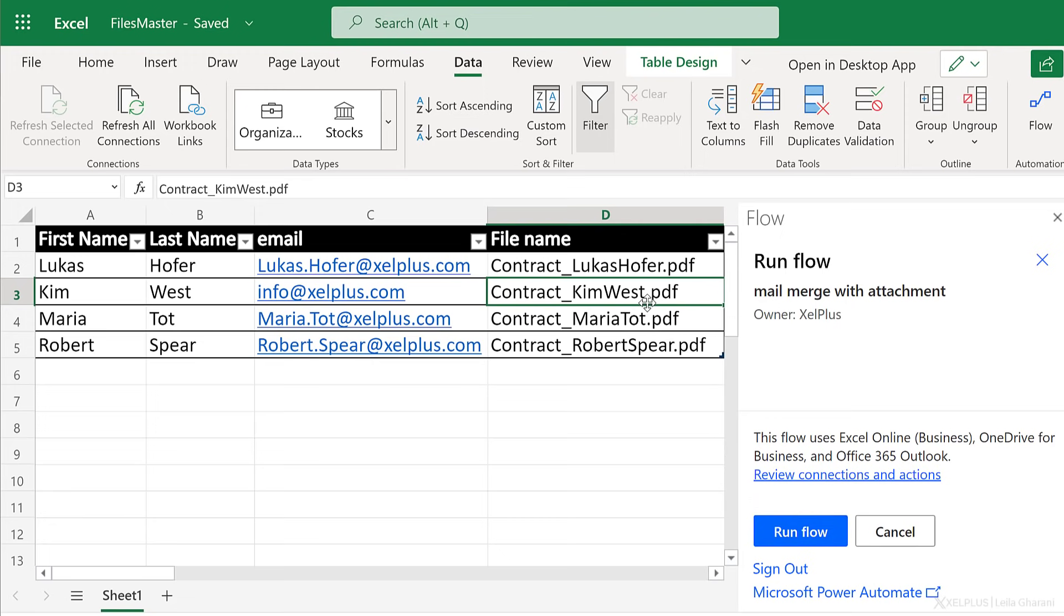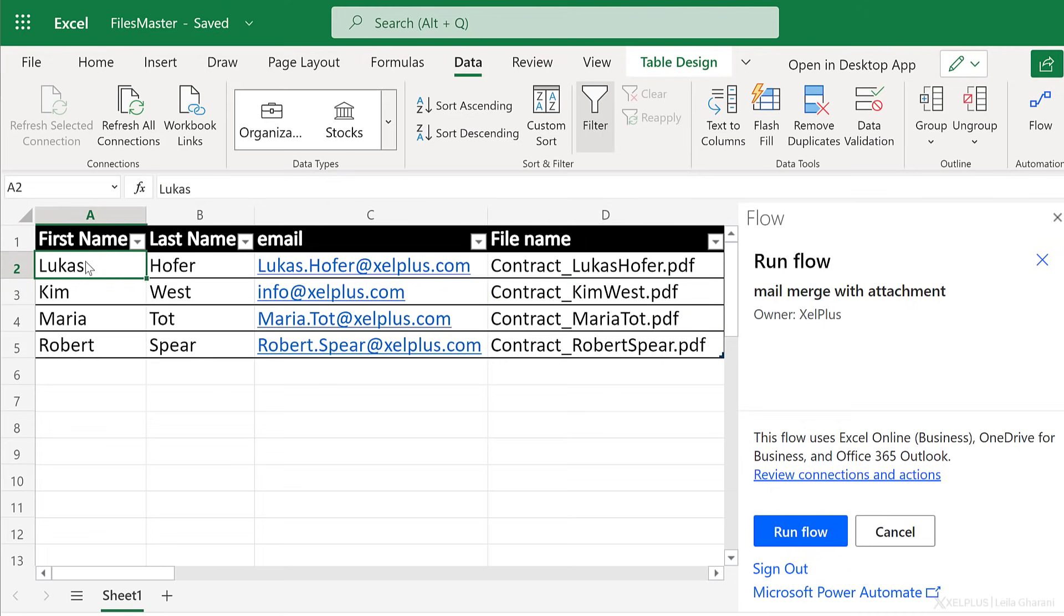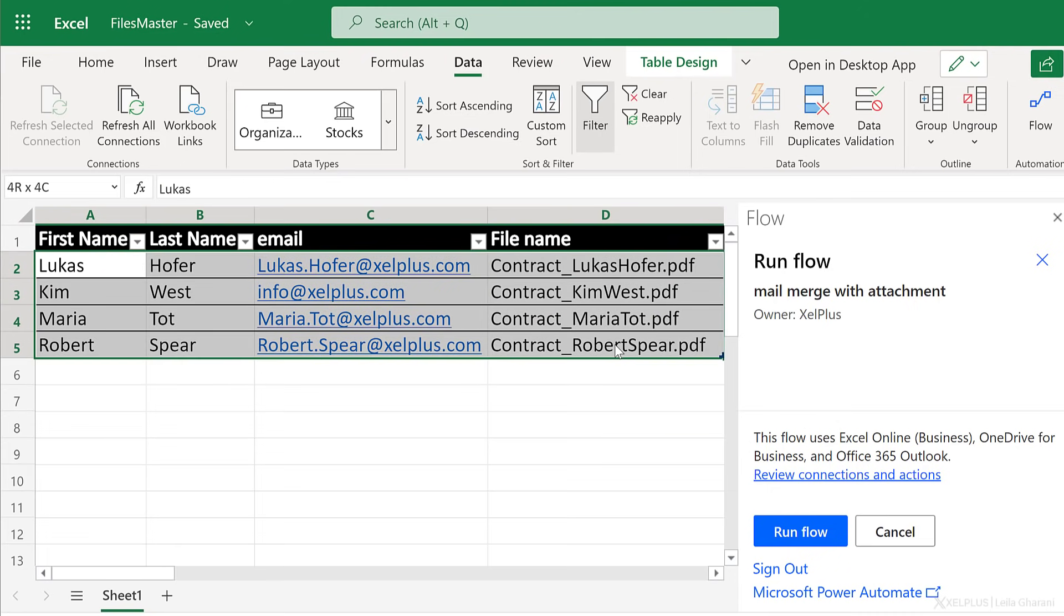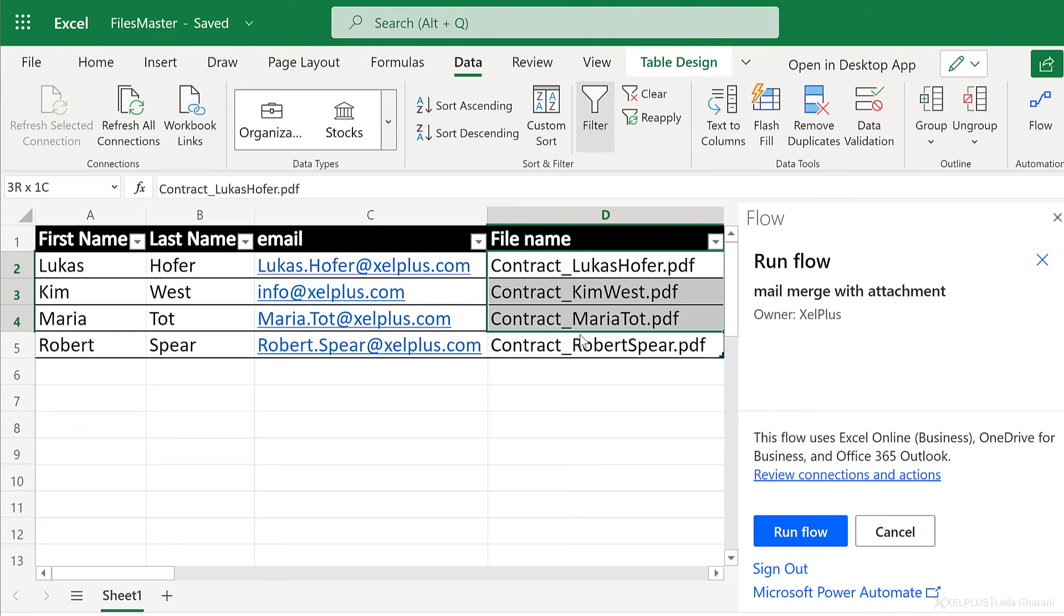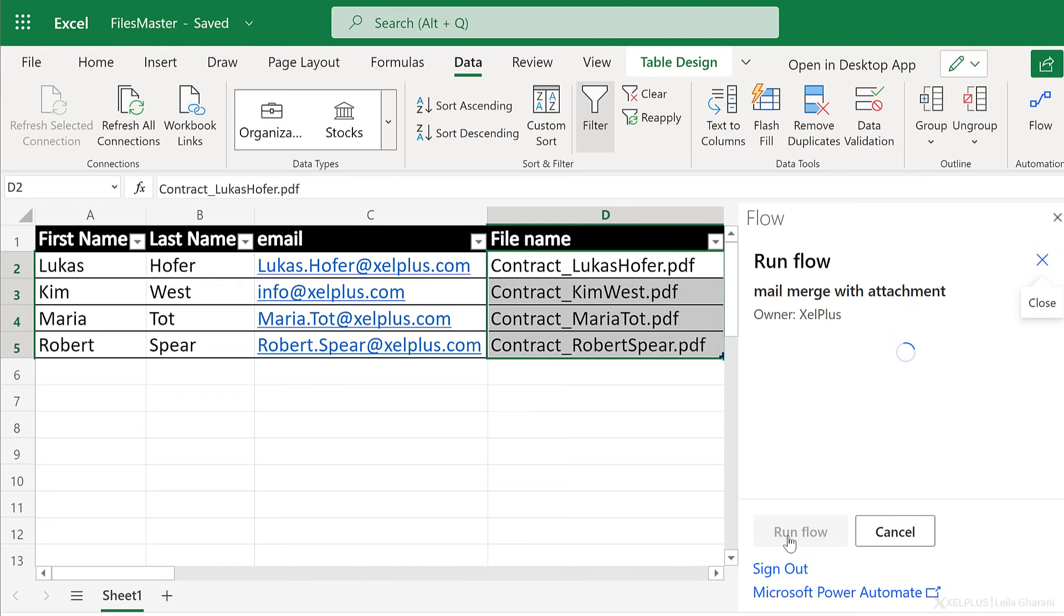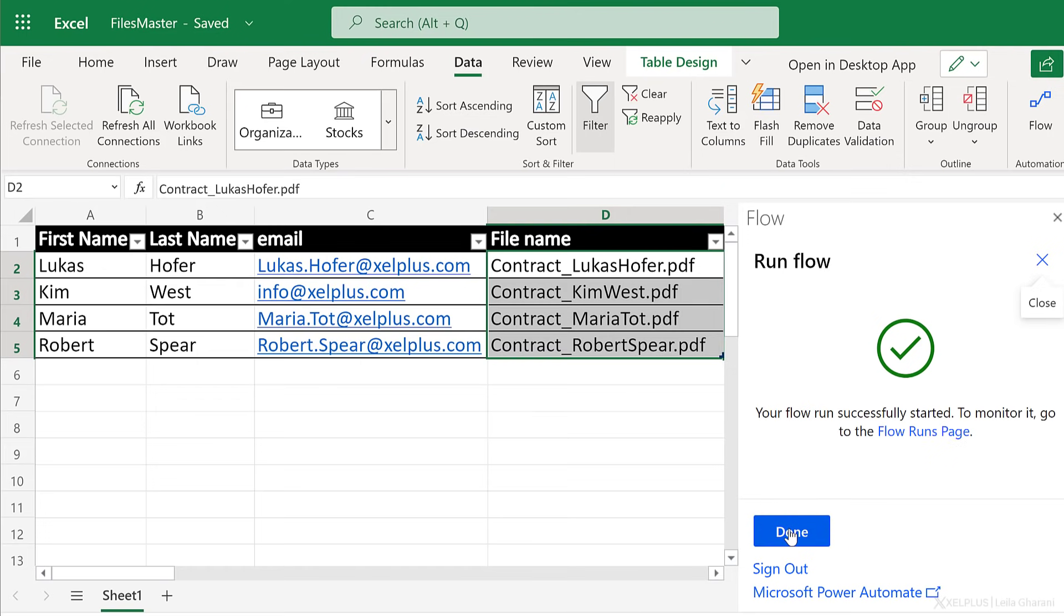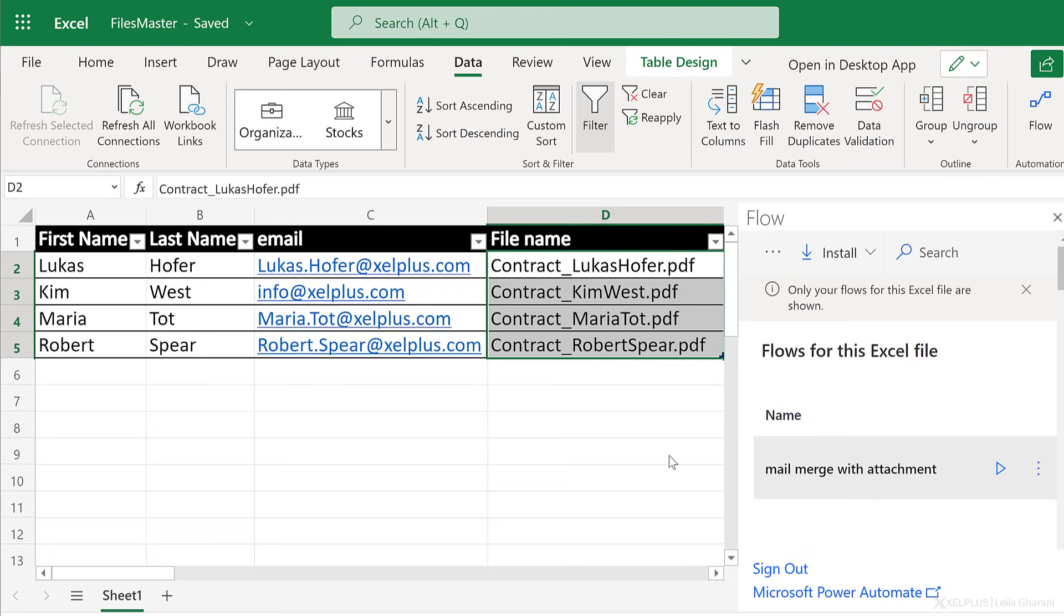But what would it run? Well, because I just have one cell selected in my table, it's only going to run for this row. If you want it to run for multiple rows, you can select them like this or just select them like this. In my case, I want to run it for everything. So I'm going to select these and click on run flow. It tells me your flow run successfully started. We can monitor it from the flow runs page. So click on done.